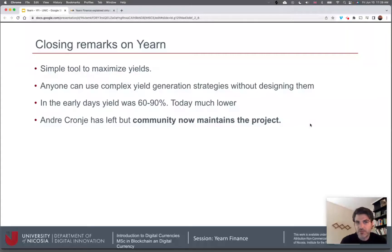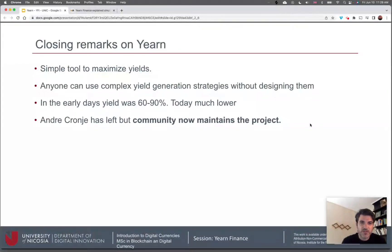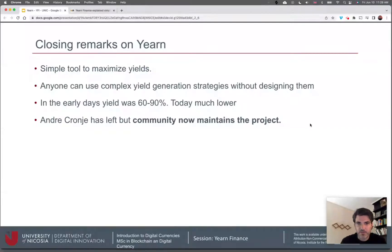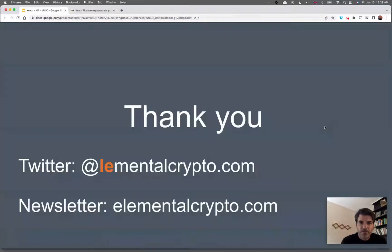In closing, Yearn is a simple tool to maximize yields — anyone can use complex yield generation strategies without having to design them. In the early days during DeFi Summer and the bull run, yields were very high, around 60 to 90 percent, whereas today they are much lower. Andre has left, but that shouldn't matter because it's a truly decentralized project now maintained by the community. Thank you for watching, and as always you can follow me on Twitter or sign up for my newsletter.